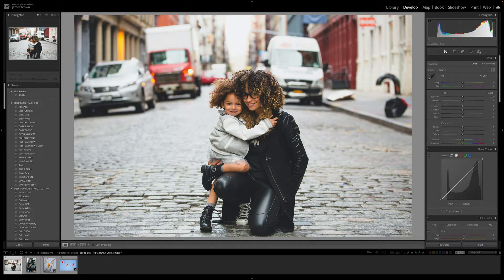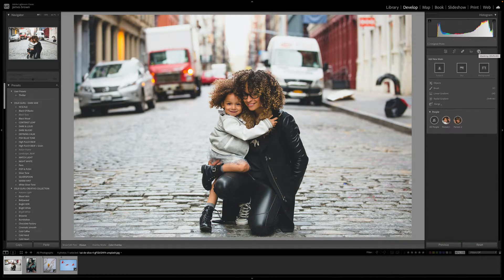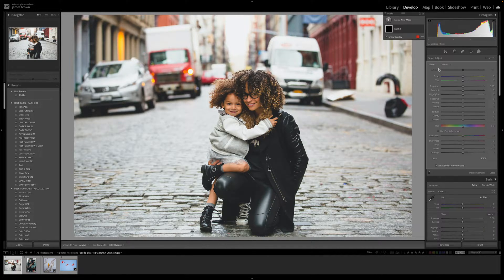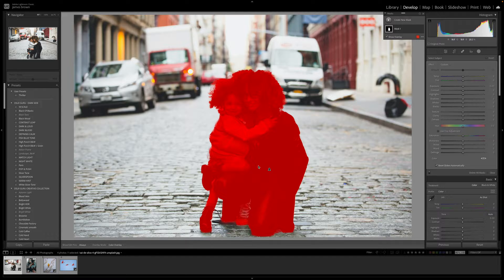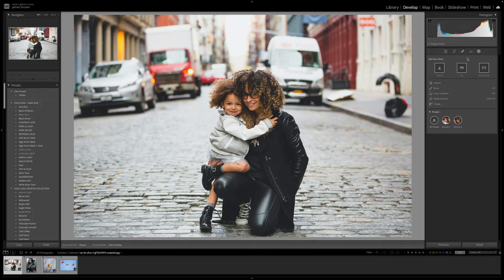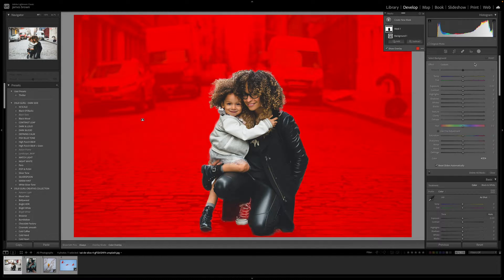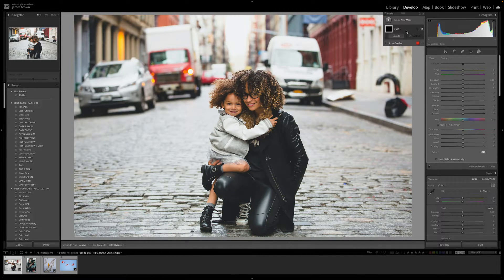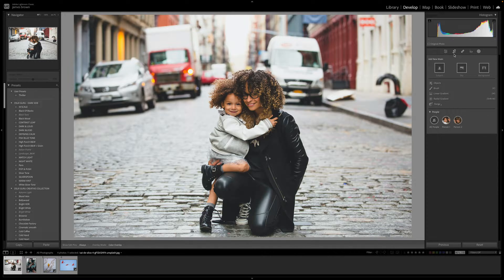The biggest updates have occurred in the masking panel. You'll notice that we can create a new mask by subject, sky, or background, and this is really advanced - a lot more than it has been in the past. If I wanted to select a subject I could click on that and Lightroom will automatically pick up the main subject. We can also select the background and it will select the whole background and isolate the subjects for us.